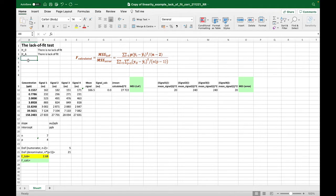And here we are using the lack of fit test, which is F-test, and it is based on the analysis of residual variance.